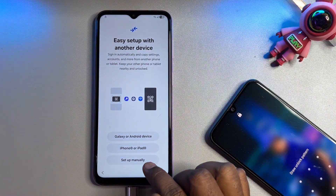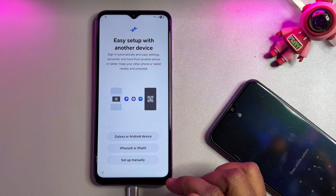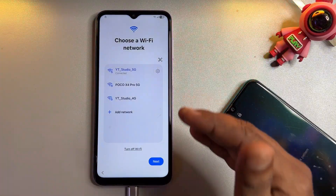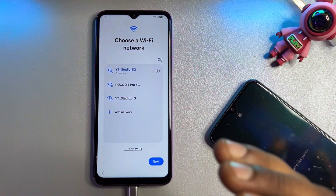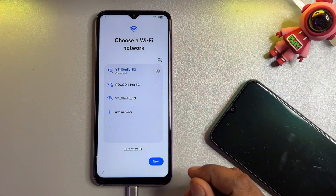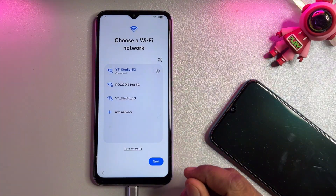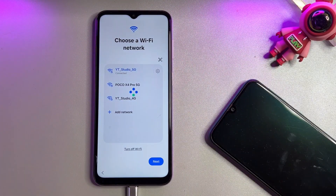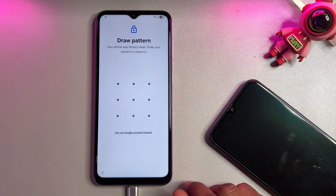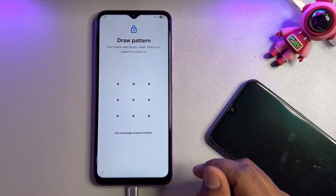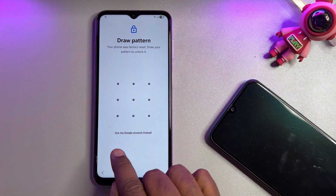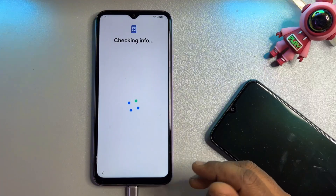Select 'Setup Manually.' When the Wi-Fi page appears, connect your smartphone to any Wi-Fi or mobile hotspot — this is very necessary for the unlocking method. Click 'Next.' When you see the screen asking for a PIN, pattern, or password lock and you don't have it, click 'Use my Google account instead.'